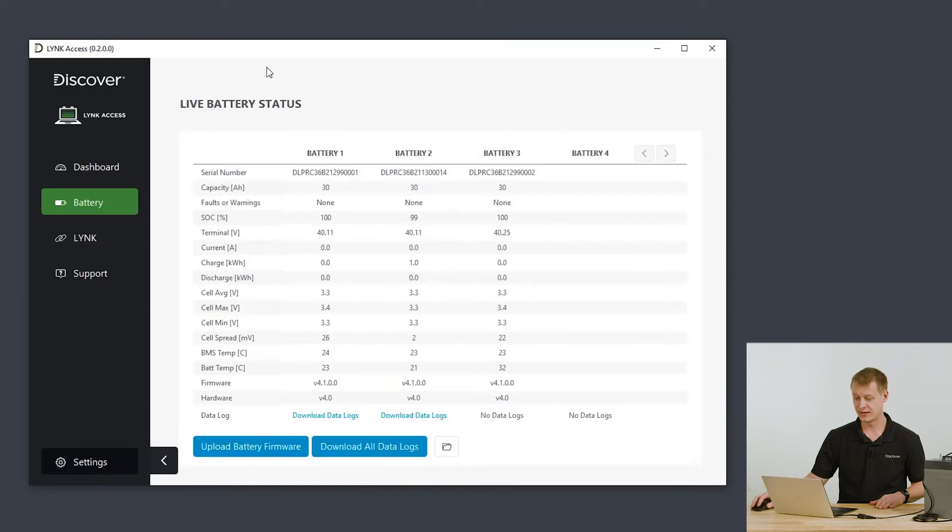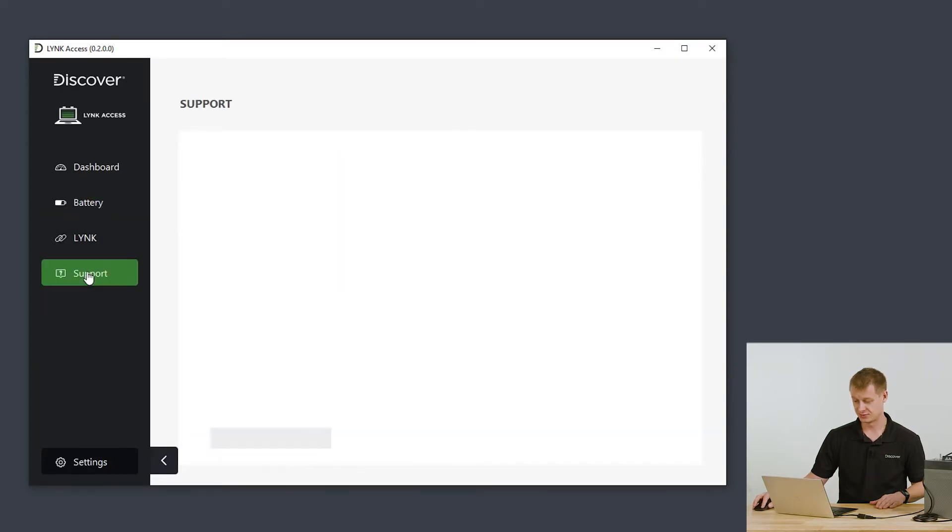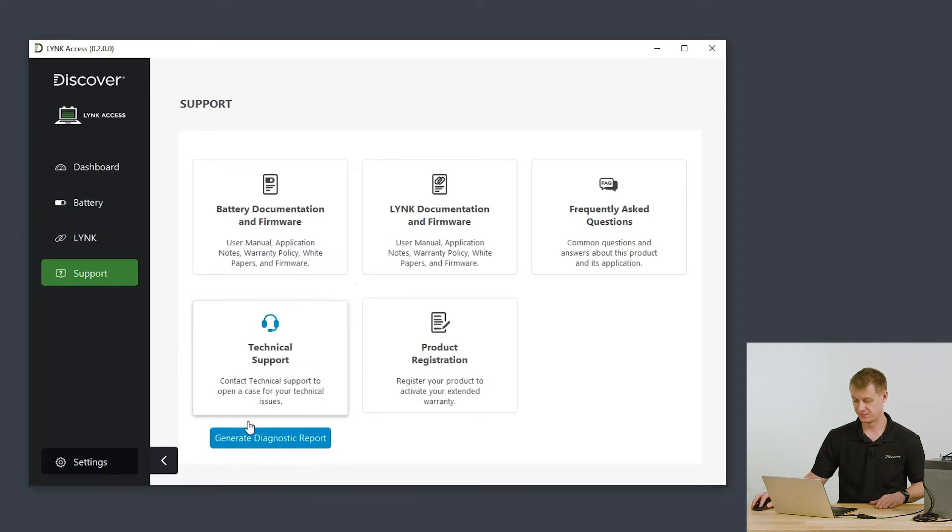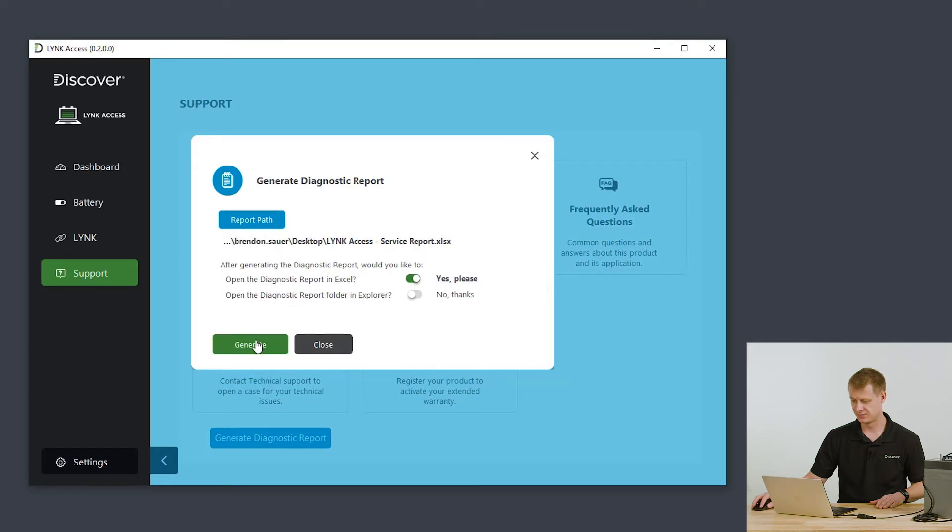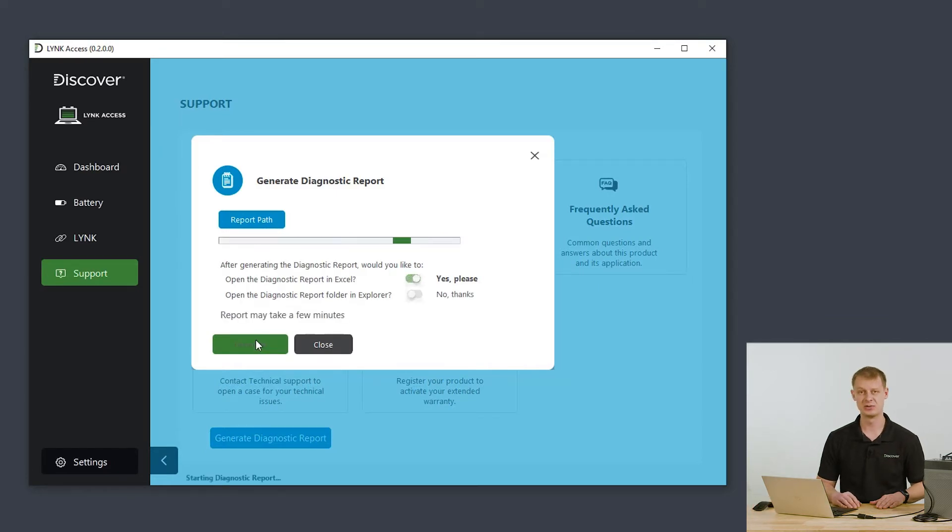When Link Access connects to the link and the batteries, simply go to the support tab and down here, generate diagnostics report. Click on that button, select your file path, and hit generate report.